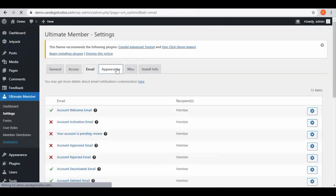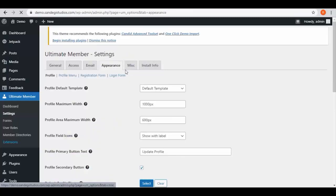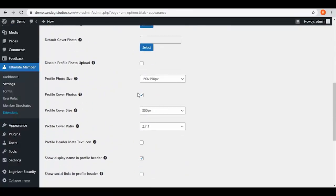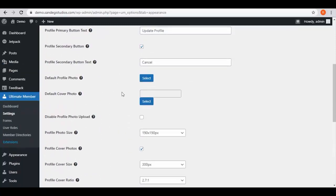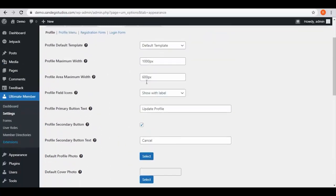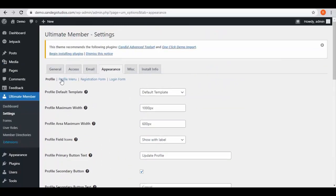Then go to appearance. Here you have all the appearance settings options. You also have profile photo and cover photo options as well. Also on top, we have profile menu, registration form, and login form.